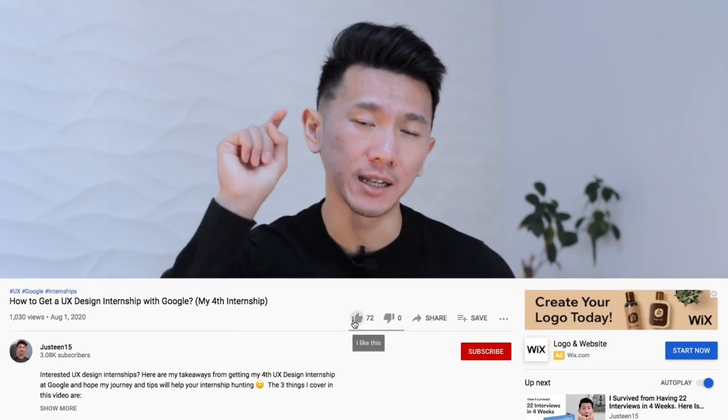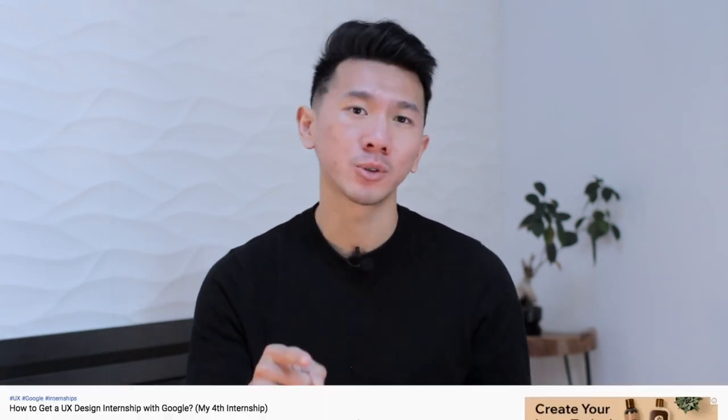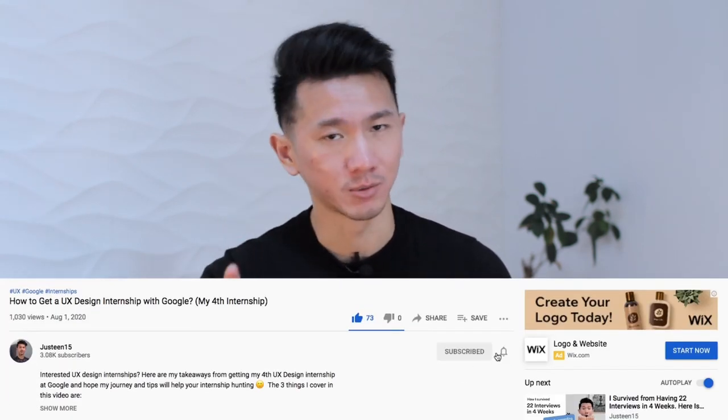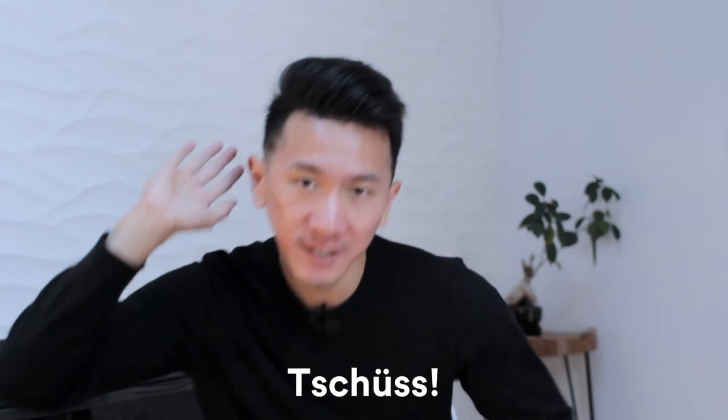If so, hit the like button. If you want to see more videos like this, also consider smashing that subscribe button as well — doing so will tremendously help the channel and motivate me to produce more high-quality content. Have fun following your passion and keep designing a better future. See you on the next video.